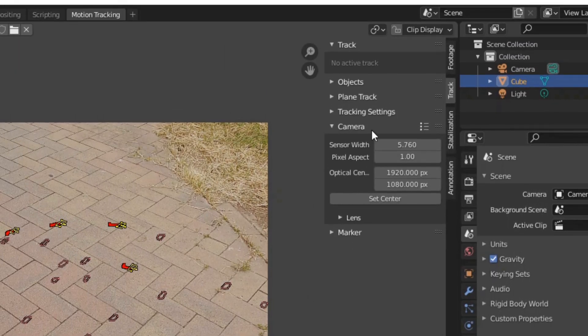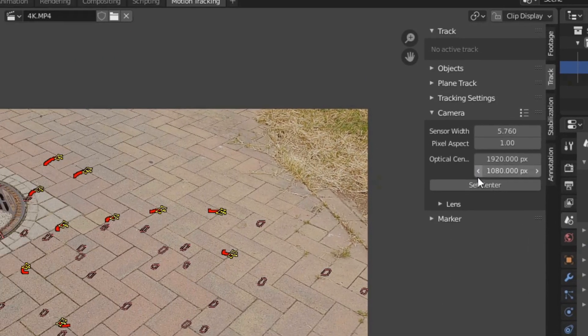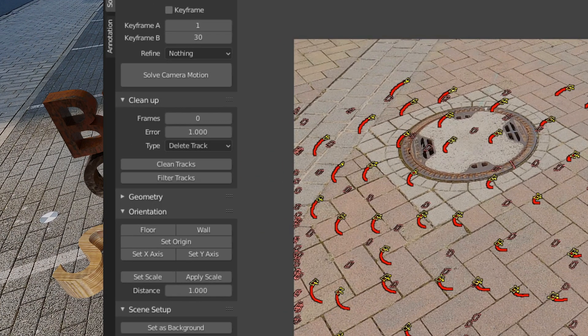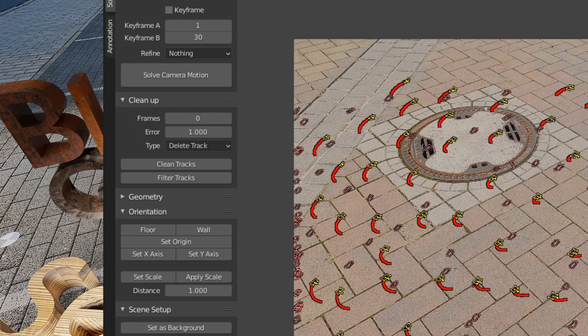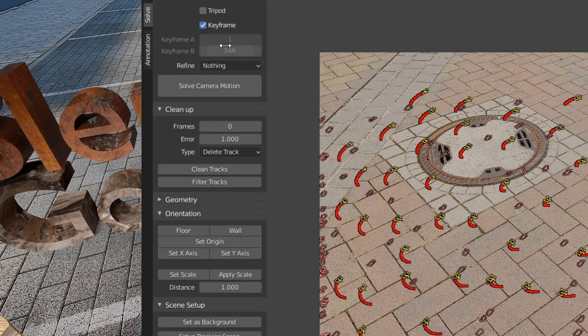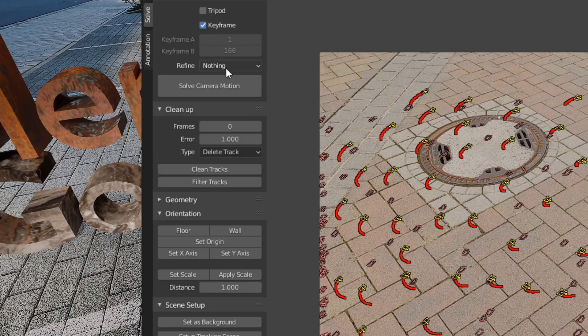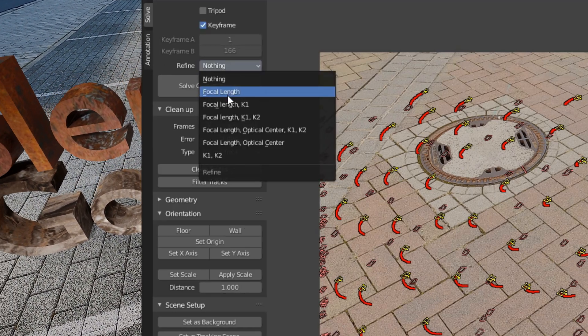If you combine these initial parameters together with the automatic calculation of the focal length, you will get very good results with both cameras.